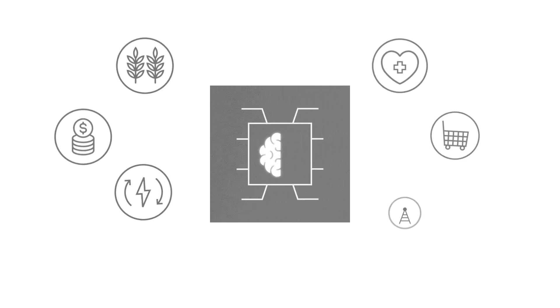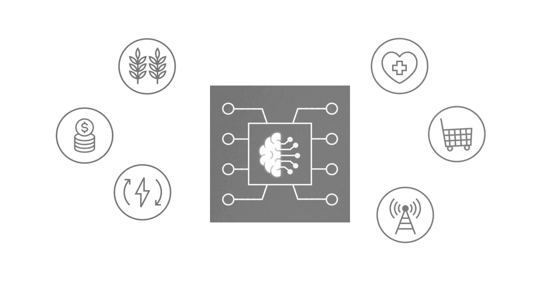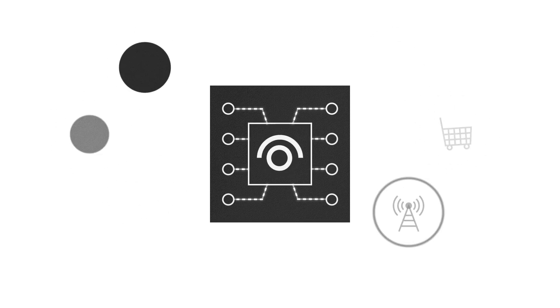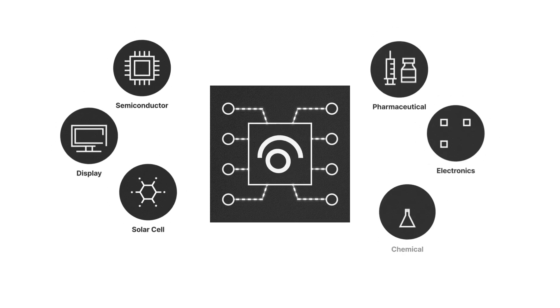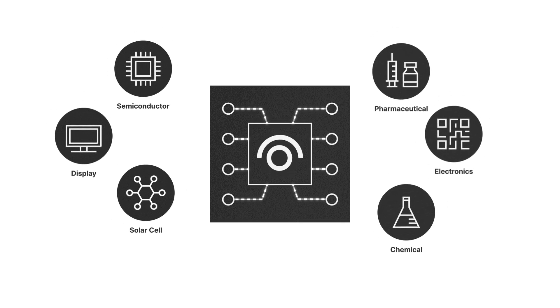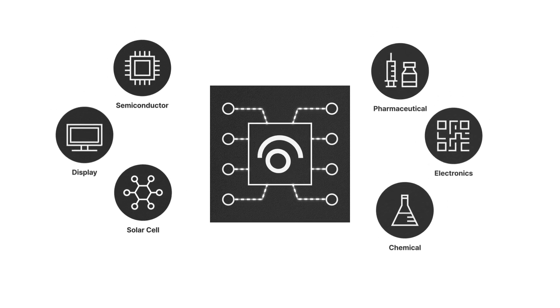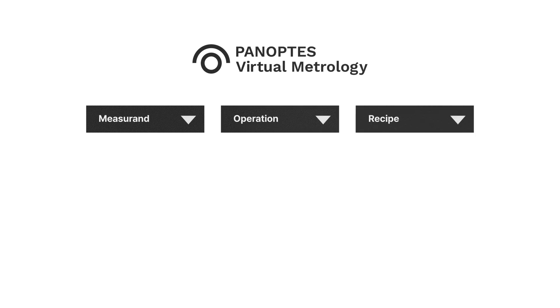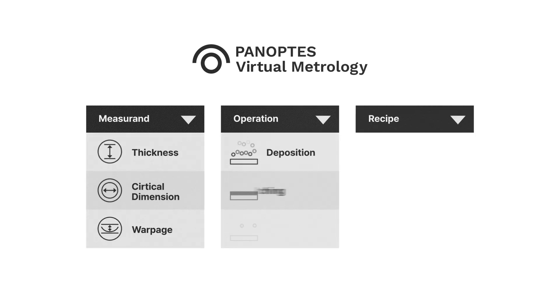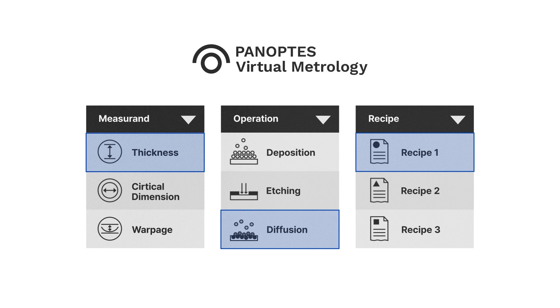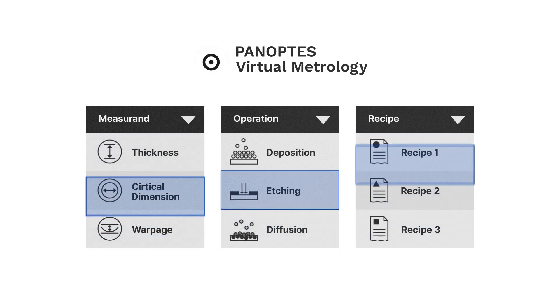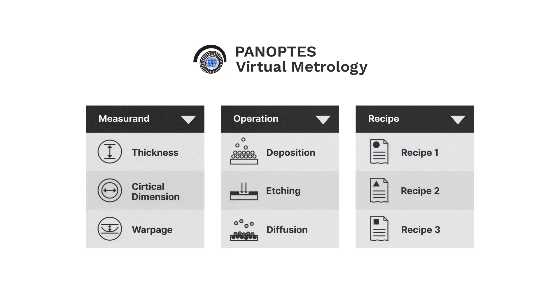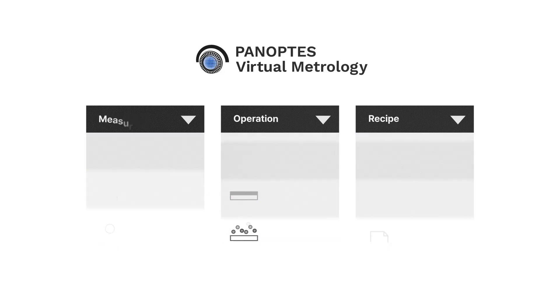There are many ML platforms in the market for general purposes, but Panoptis VM is specifically designed for virtual metrology and manufacturing. Panoptis VM enables users to fine-tune modeling specifications to their unique manufacturing conditions and provides its own algorithms developed specifically for virtual metrology.